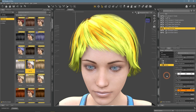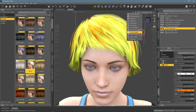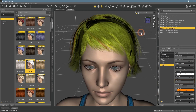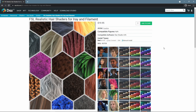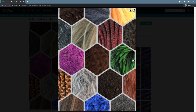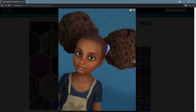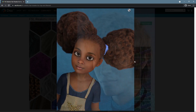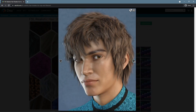Another thing that you can do to help yourself with working on hairstyles is to visit the Daz3D.com shop. Here we can find such items as FSL Realistic Hair Shaders for iRay and Filament — a big collection of shaders for hair with the most different colors and textures.